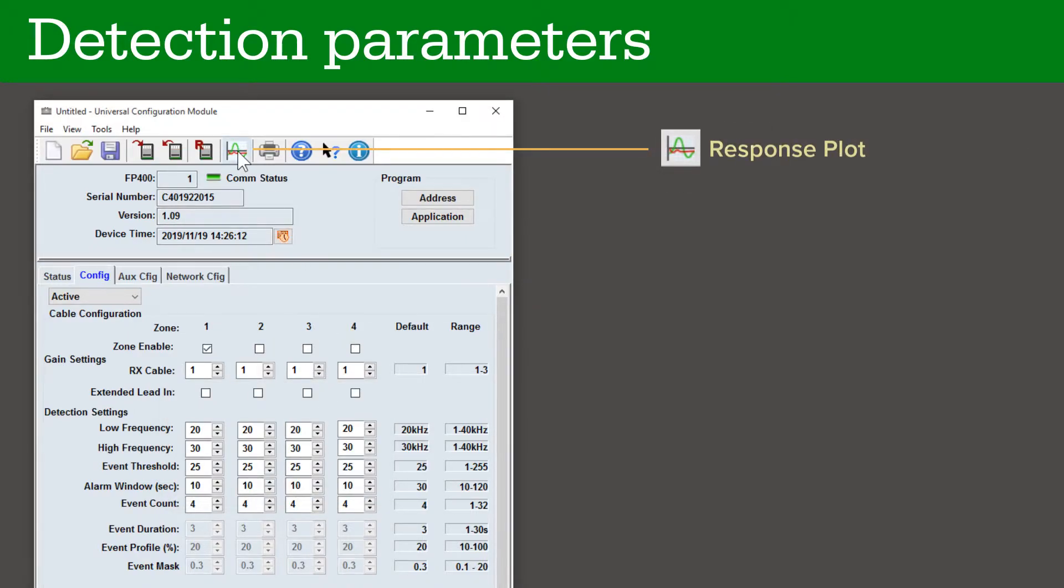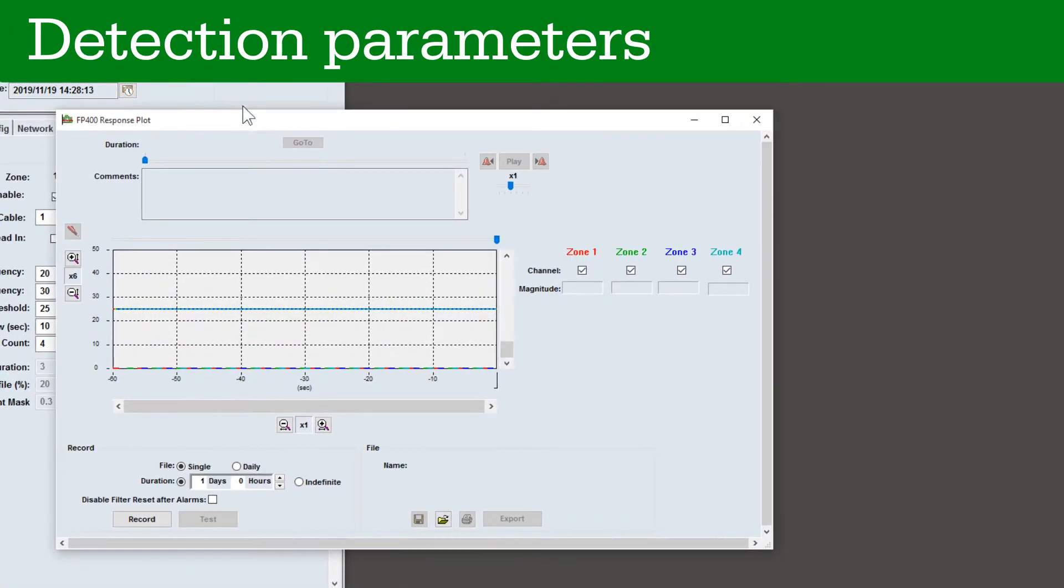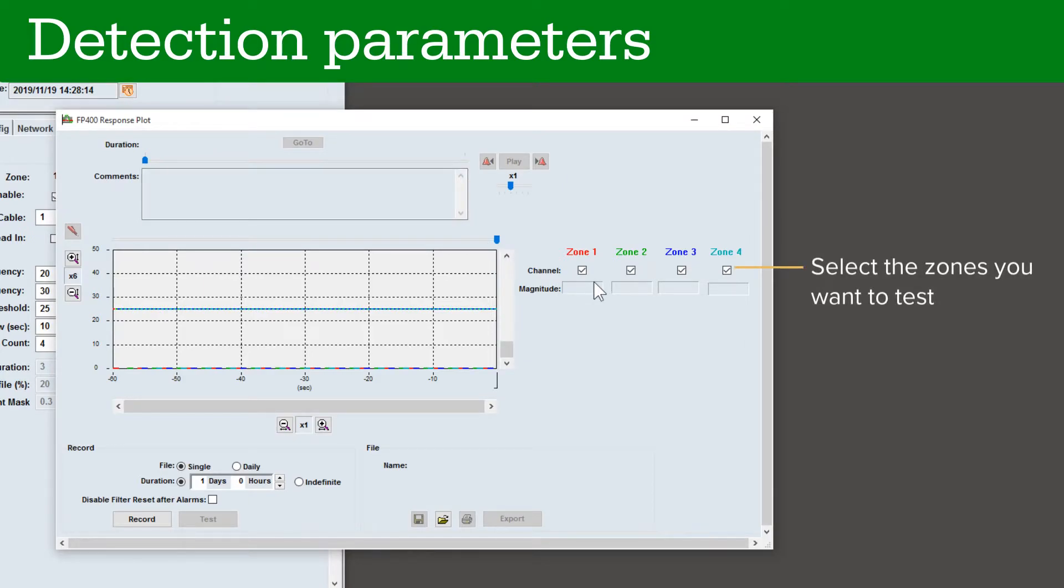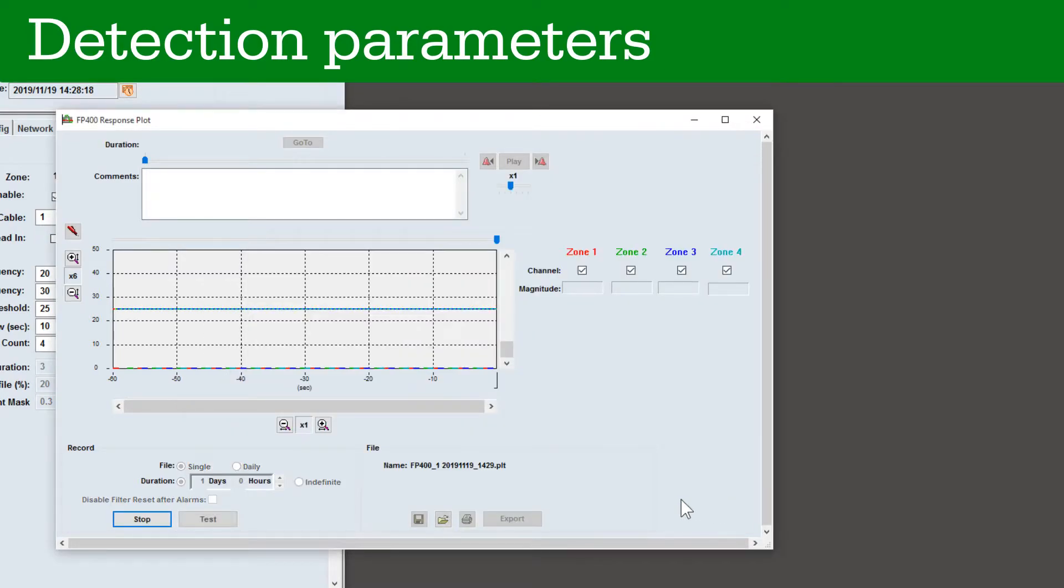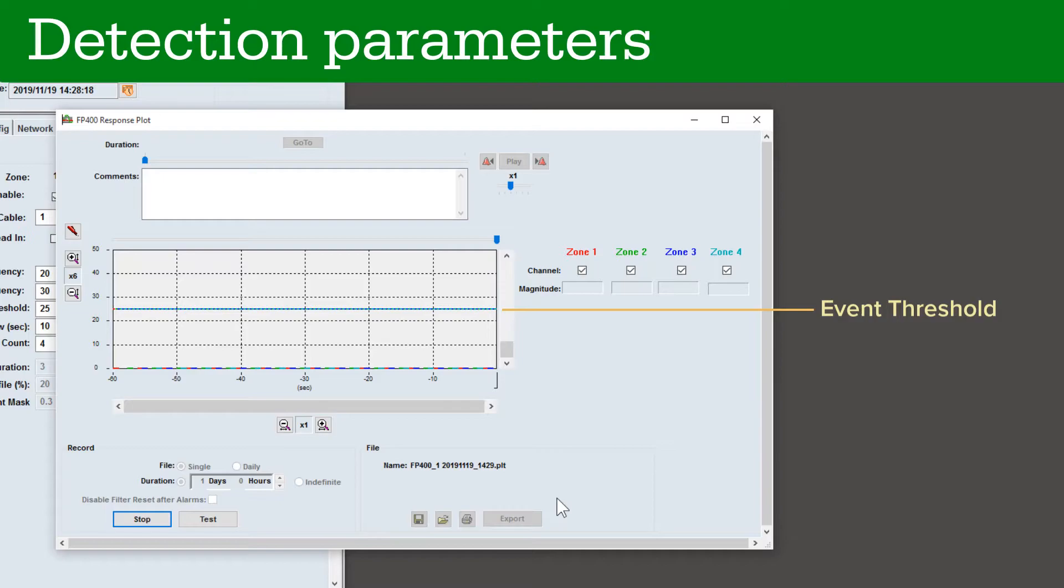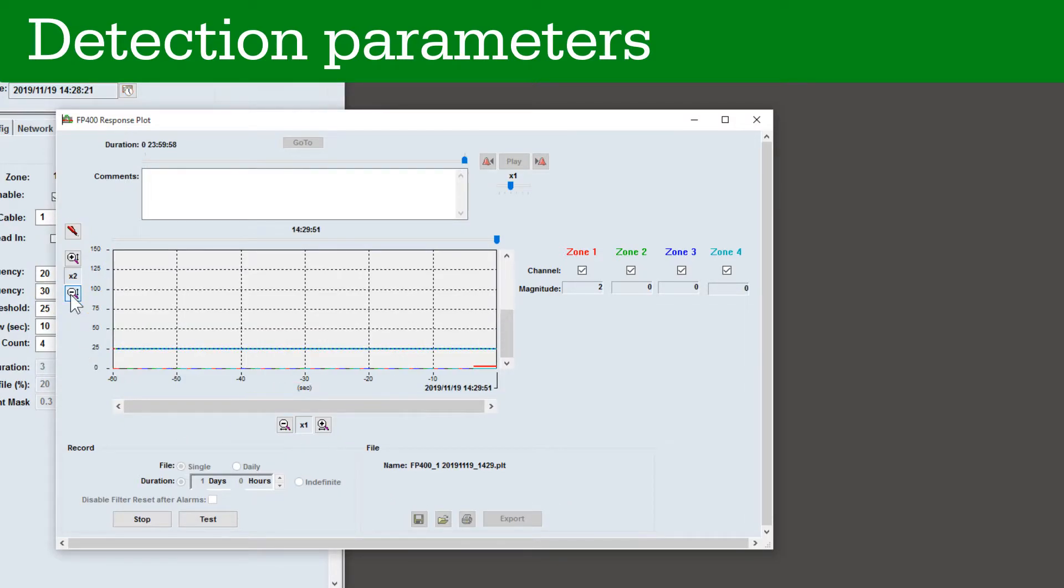To test the active detection settings, click Response Plot. Select the zones you want to test and click Record. Select a location for the response data and click Save. The blue line is the event threshold. A disturbance must go above this line in order for it to be accounted as an event that contributes to an alarm being generated. Click the Zoom buttons to zoom the plot in or out.